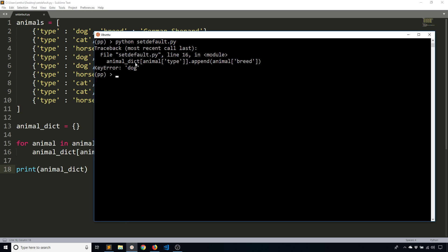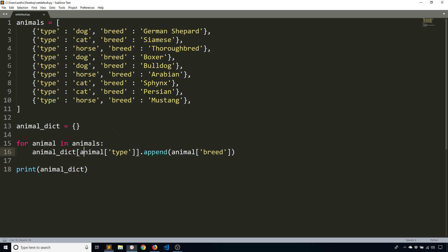I get a key error. So it tells me key error dog. It's looking for a dog key in the animal dictionary. And because it's not finding it, it is erroring out.